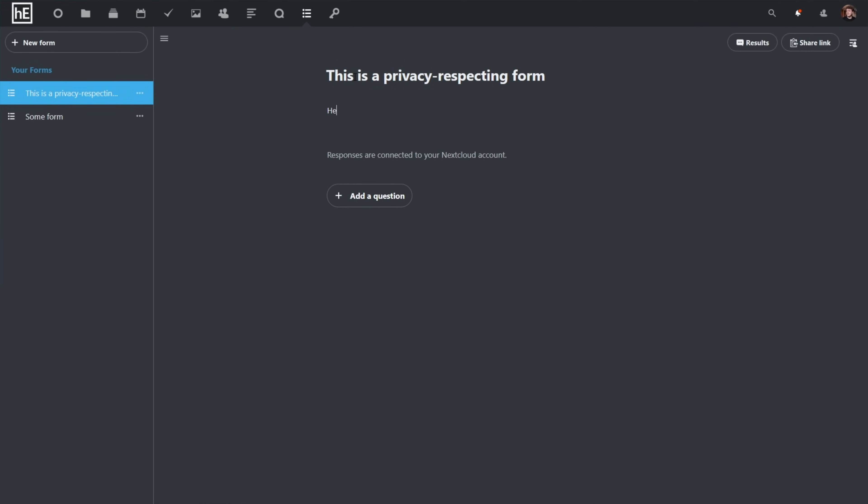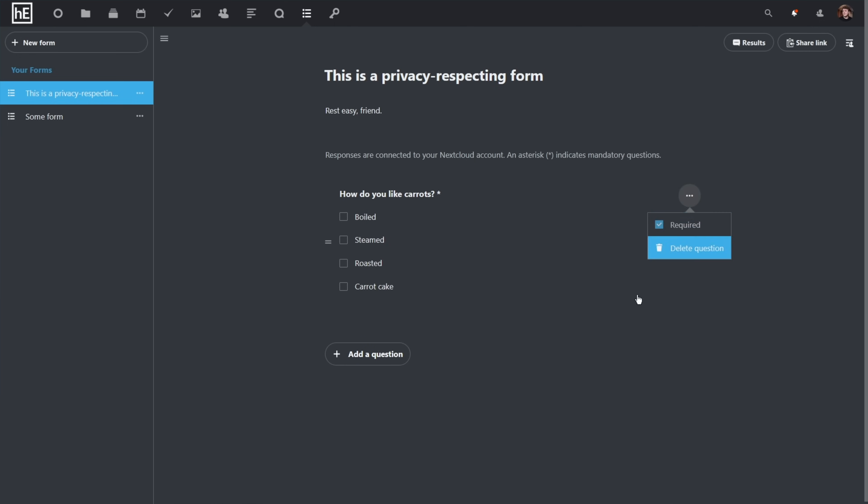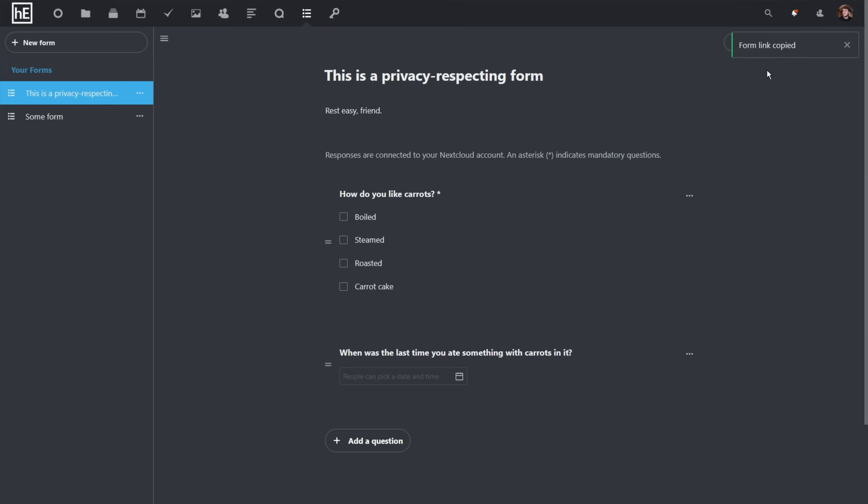This relatively newer app lets you create a feature-rich questionnaire to send to your friends, family, staff, or the wider public. You can have respondents use checkboxes, radio buttons, dropdowns, text answers, dates, and times, and see the results in real time.